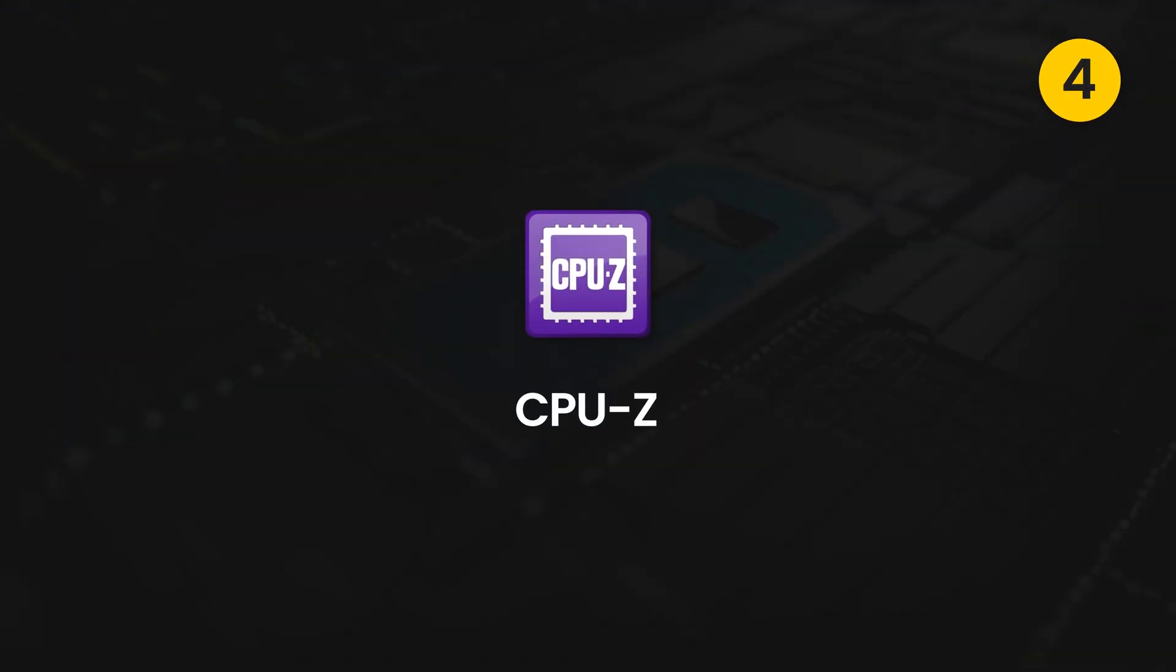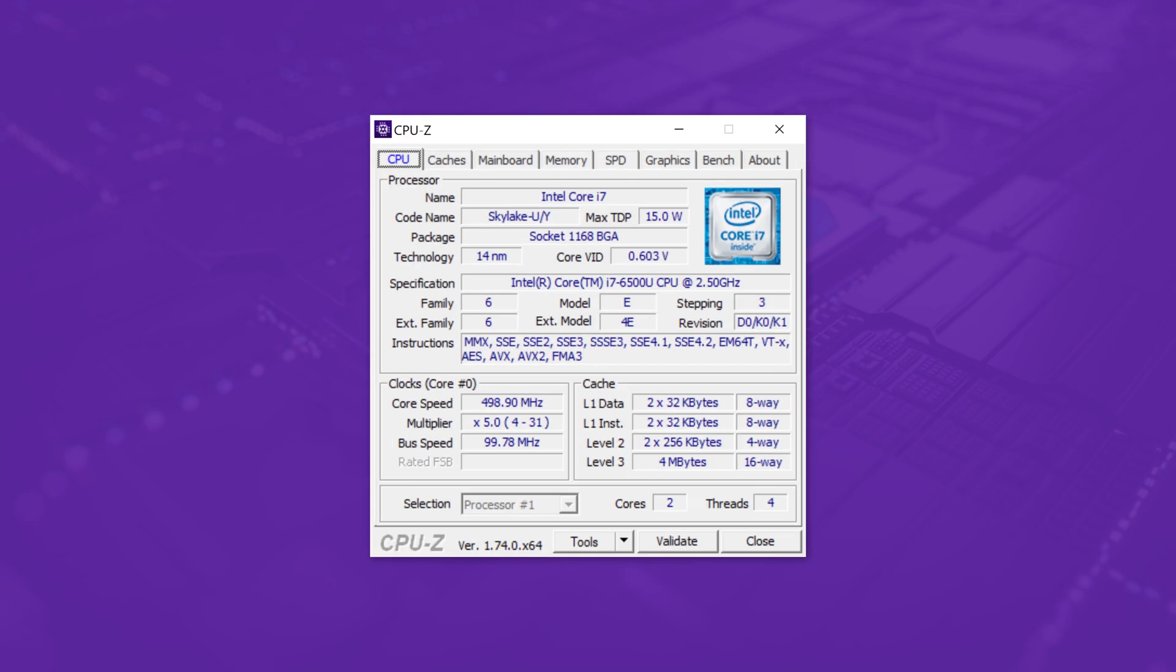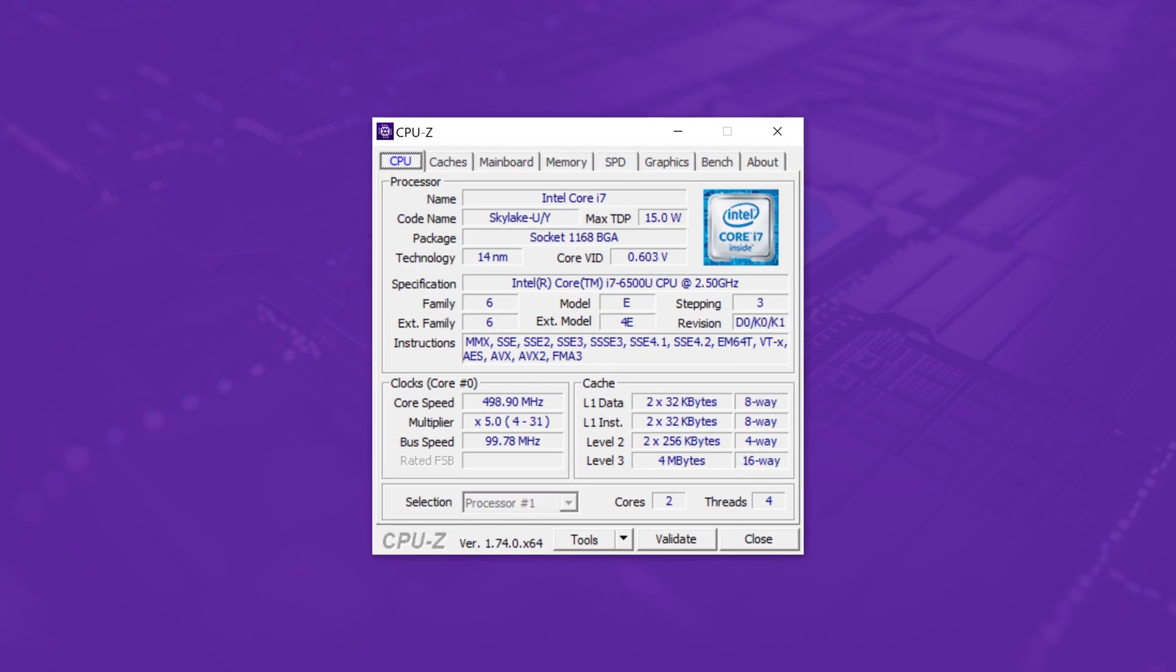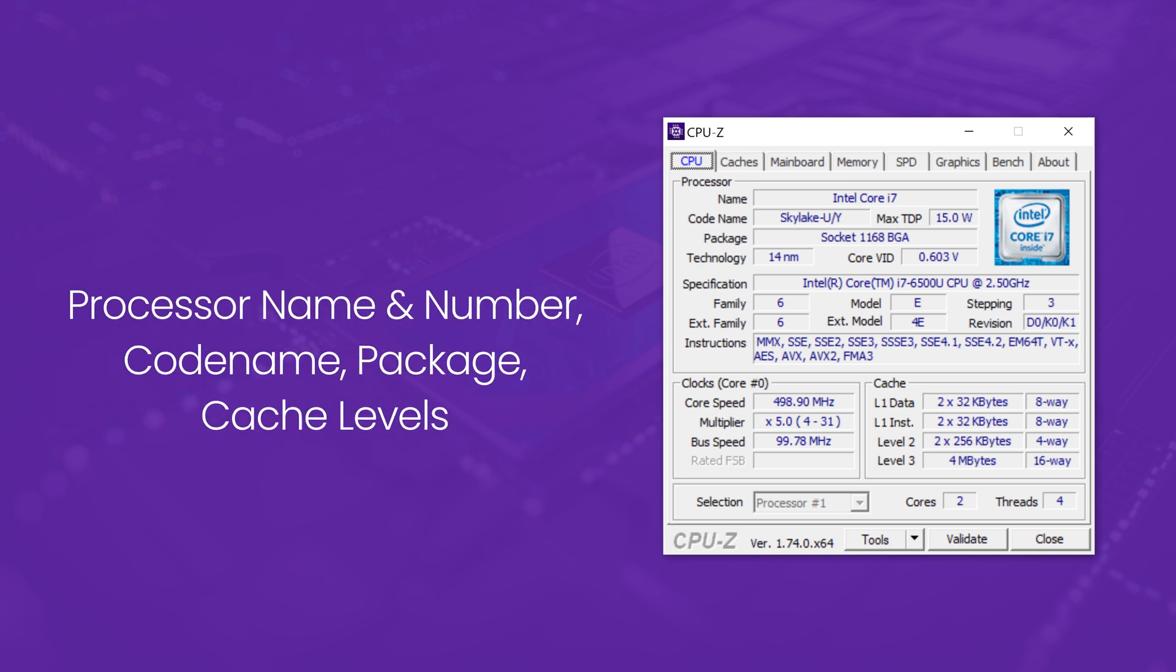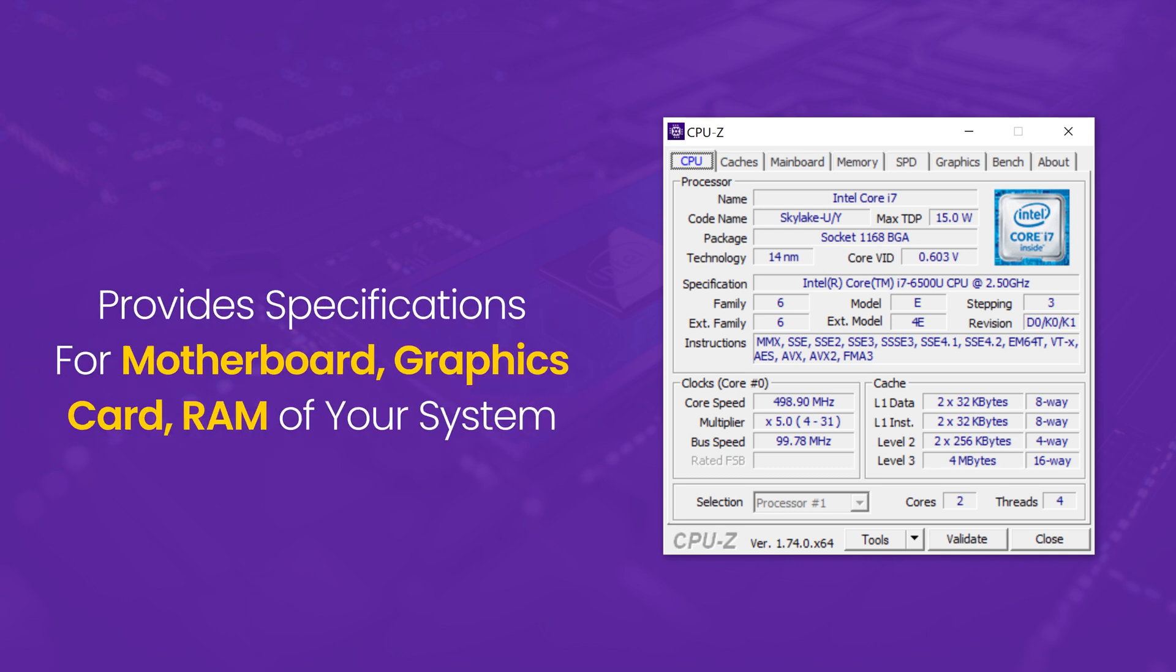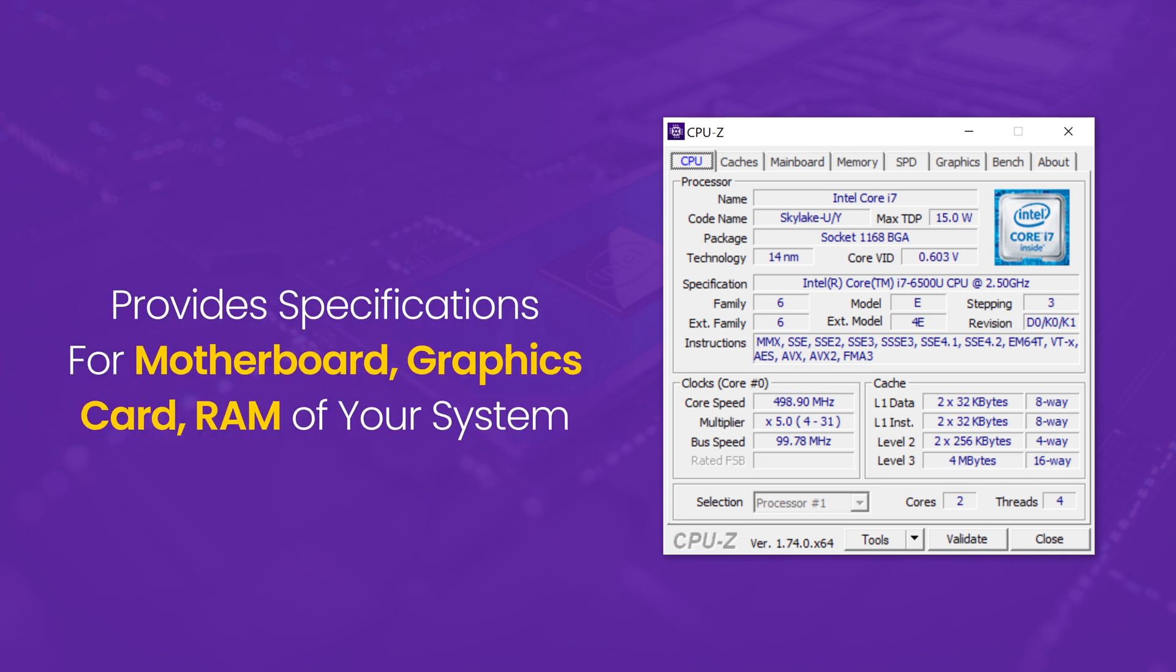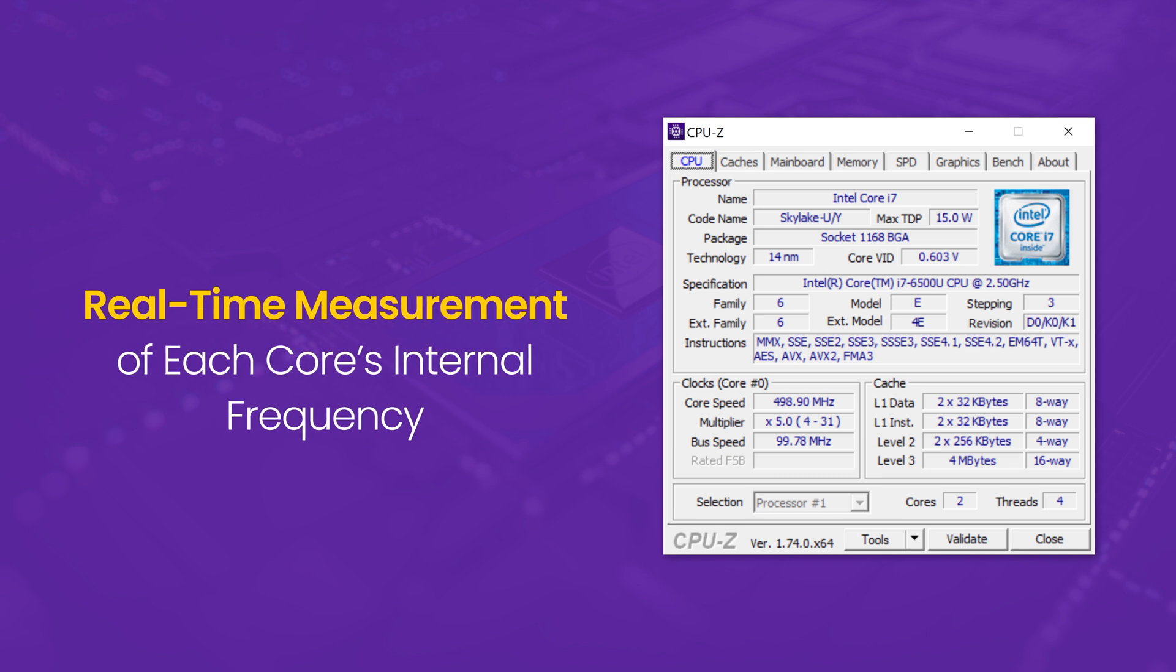Fourth is CPU-Z. CPU-Z is a free benchmarking software which gathers information of the main components, mainly CPUs such as the processor name and number, code name, package, cache level. It provides specifications for your motherboard, graphic card, RAM of your system. The real-time measurement of each core's internal frequency and memory frequency.